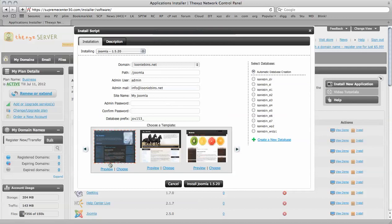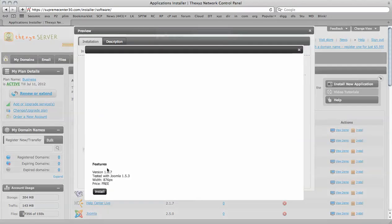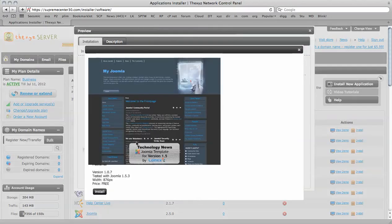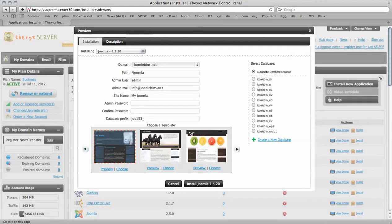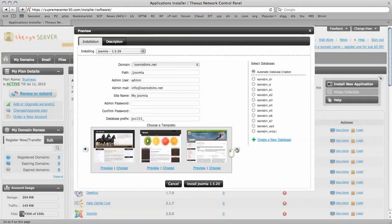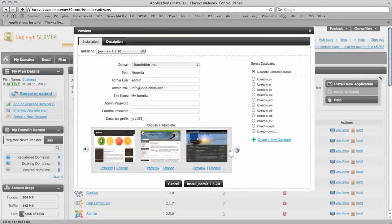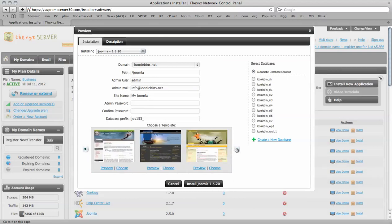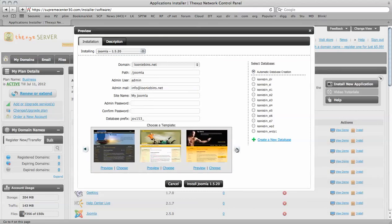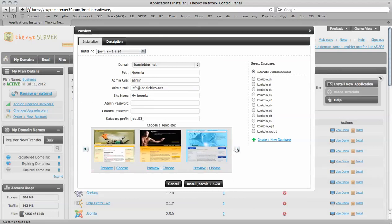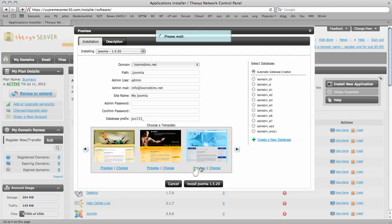So you can preview each one by clicking here. And you can also scroll along to find another template you may find suitable. Preview.